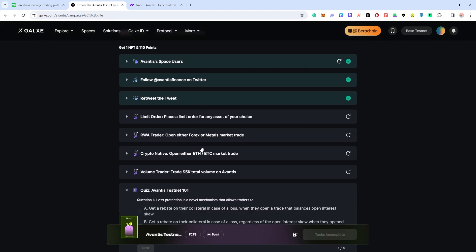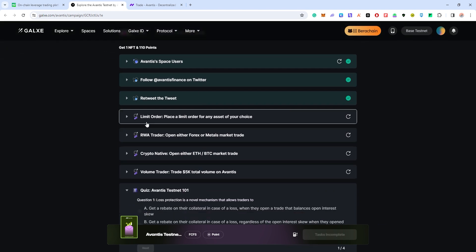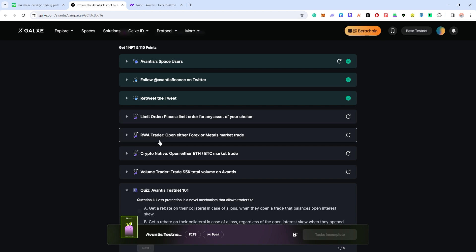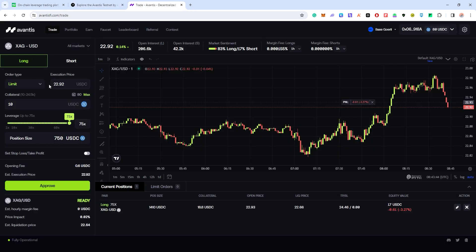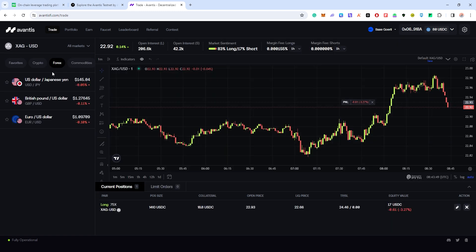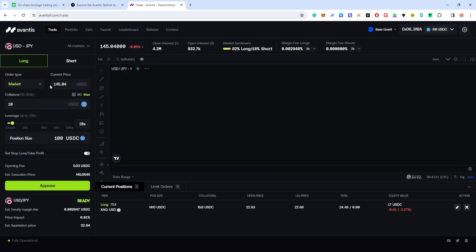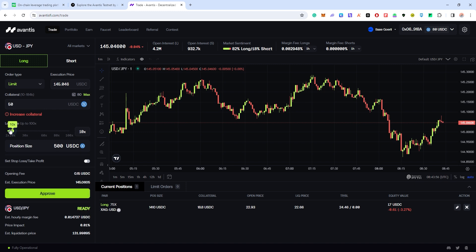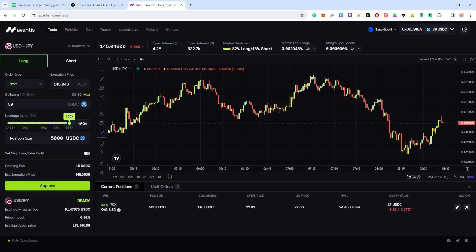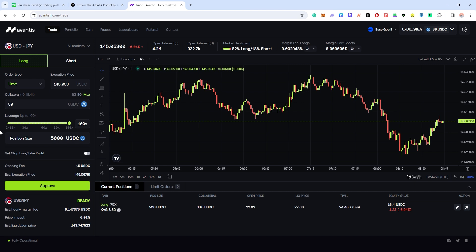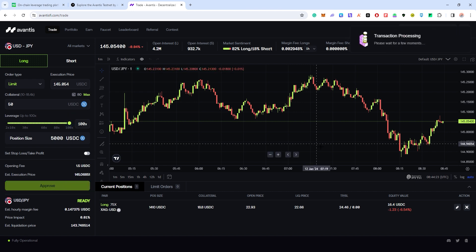We'll just keep this task first. The second task is RWA trader - open either forex or metals market trade. So click on forex, click on US dollar Japan yen, and we are going to put another limit order here at 50 USDC. We're going to put 100x leverage, put limit, and then I put max 50 USDC and I'm going to approve.